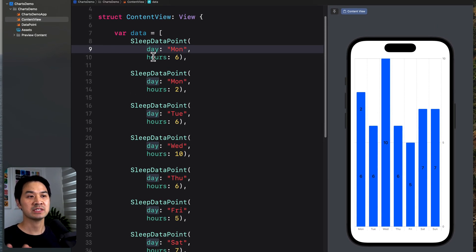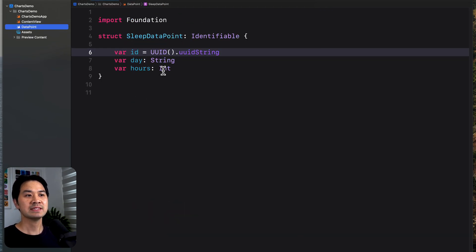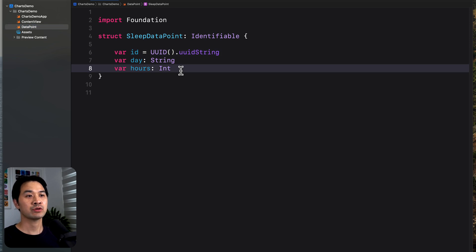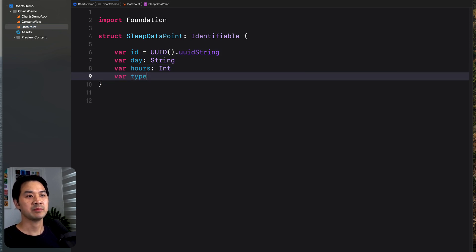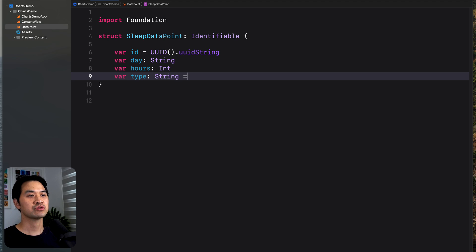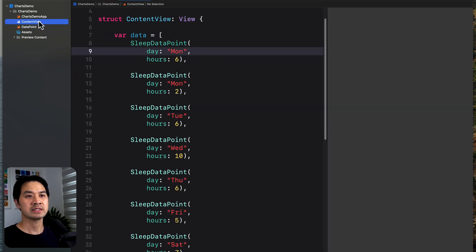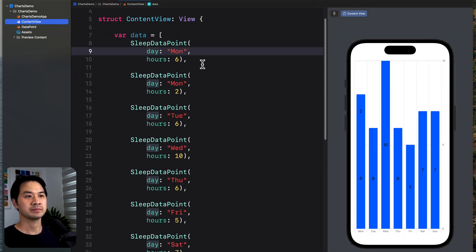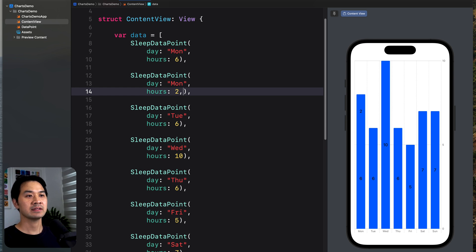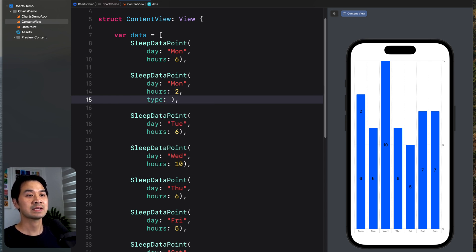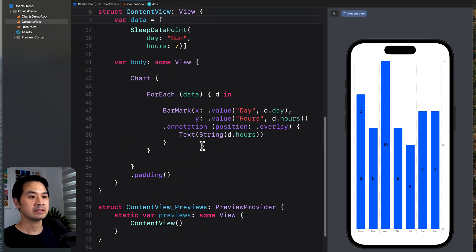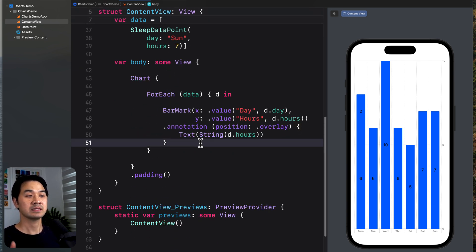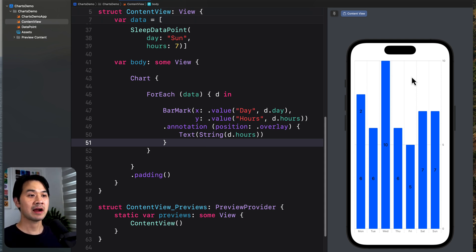So if we wanted to draw a distinction between the two segments, we need to distinguish them in the data. So let's add another dimension to our data. Right now, we only have two dimensions, day and hours, right? So let's add a third dimension and call it type. So this one is a string, let's call it the type of sleep it is. So nighttime sleep, or nap, perhaps, or something else. So by default, it's going to be night. And let's say for this data point, this was actually a nap. Okay, and then in here, now you can color the segments depending on the type.